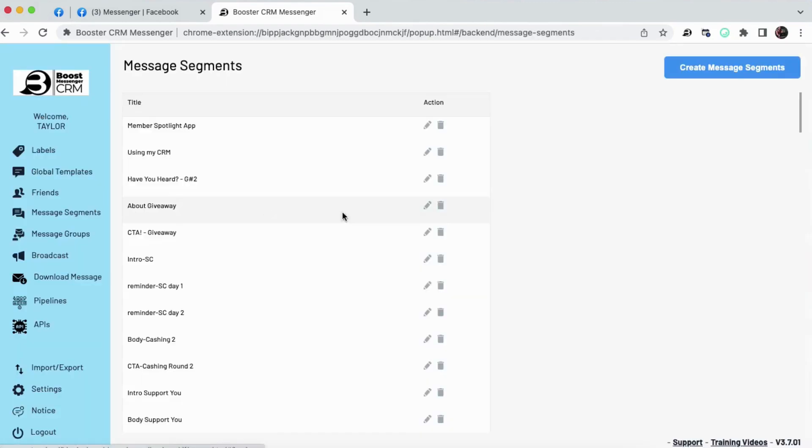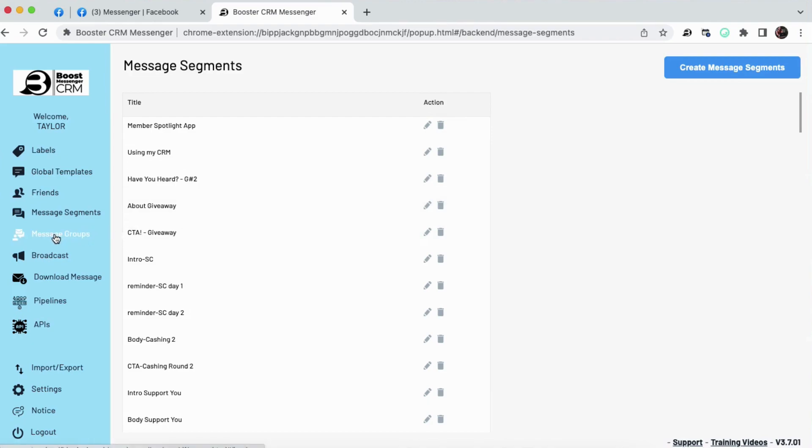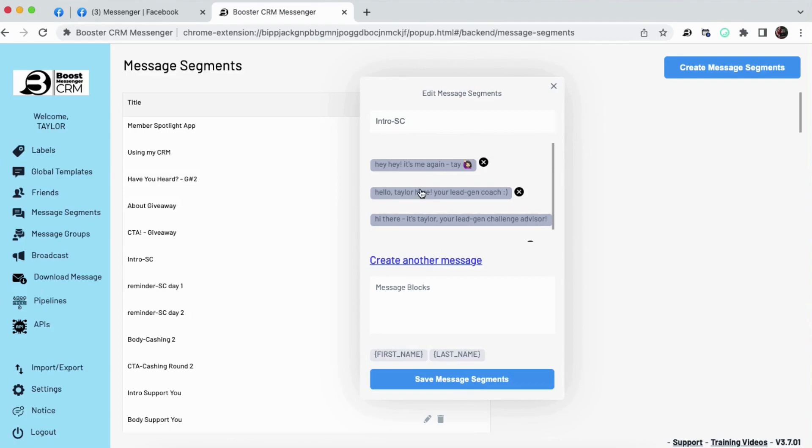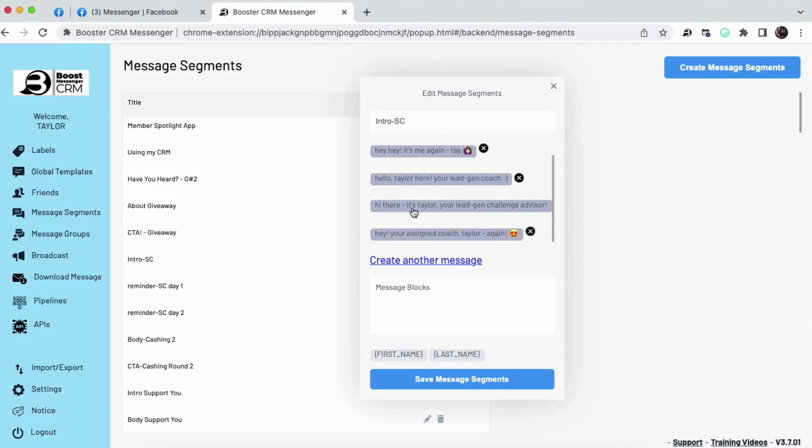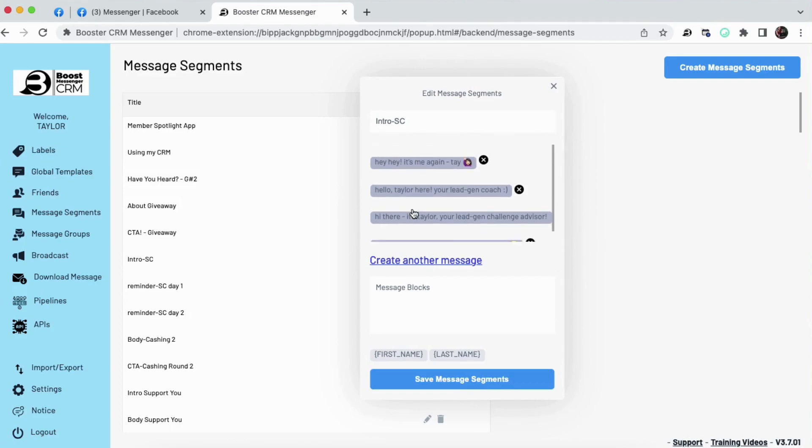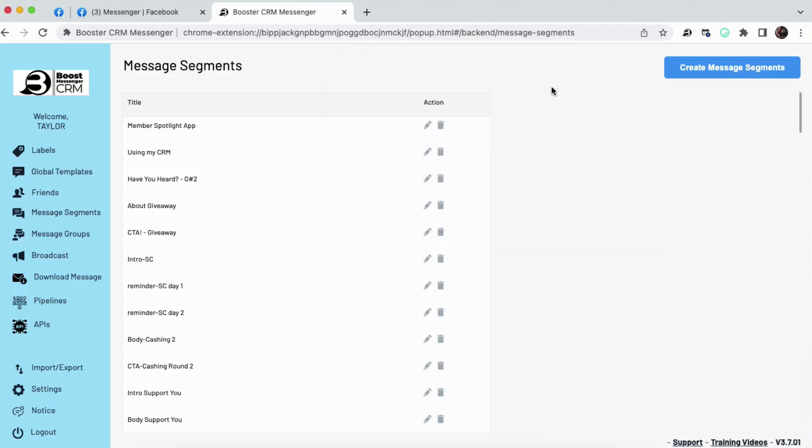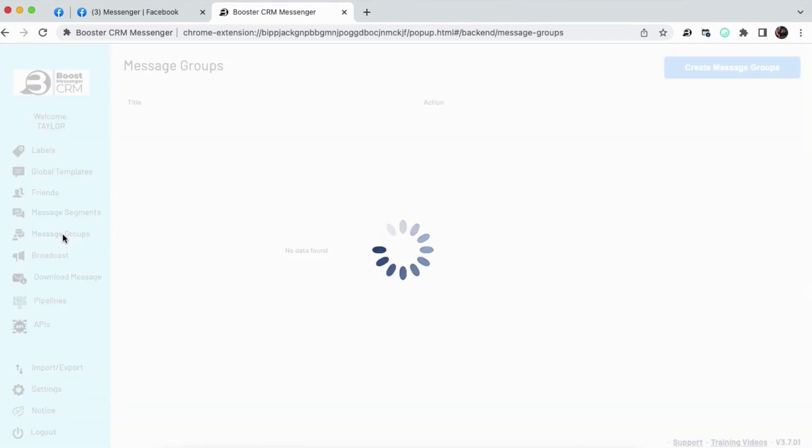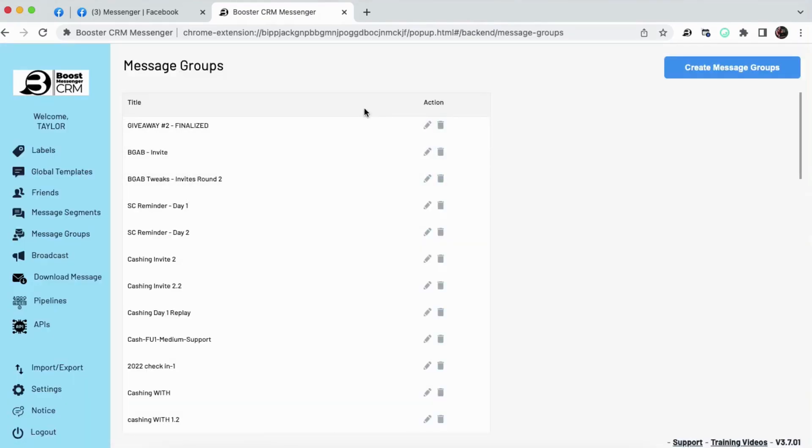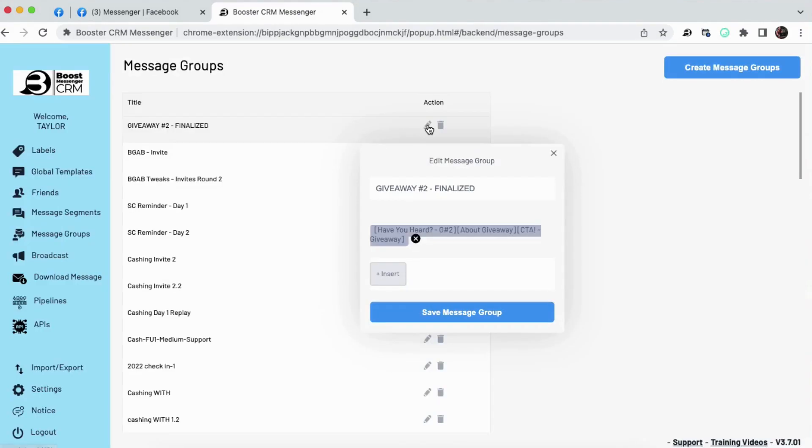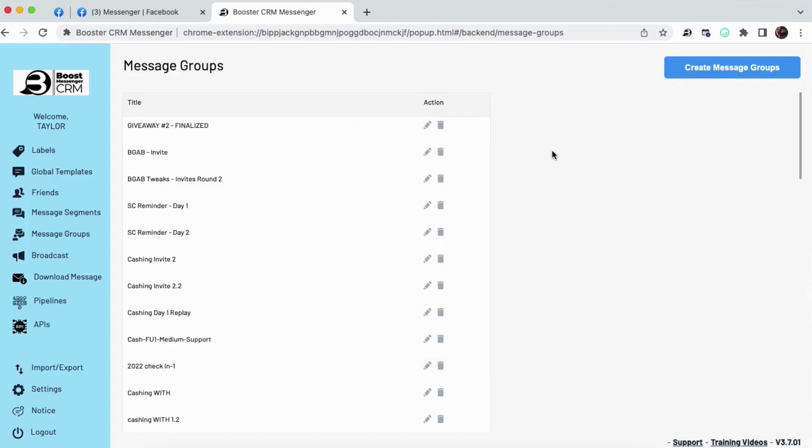Message segments, this is where, these are the individual parts of messages that you build inside of a message group to then send a broadcast. If it sounds like I'm speaking a foreign language right now, don't worry. You'll understand this very soon. But let me just give you a quick glimpse of what a message segment would look like. For example, here's an intro message segment. So we have different variations of messages we set up in this particular segment. Once you have set up multiple message segments, you then group them together. So a message group, for example, might look something like this. It's different message segments grouped together to create one group.